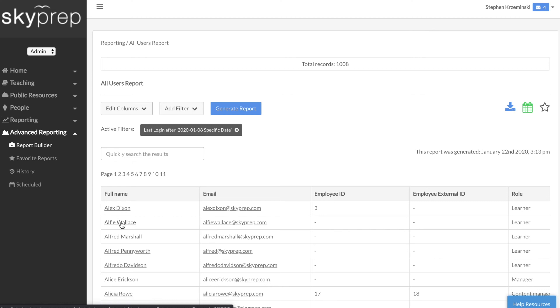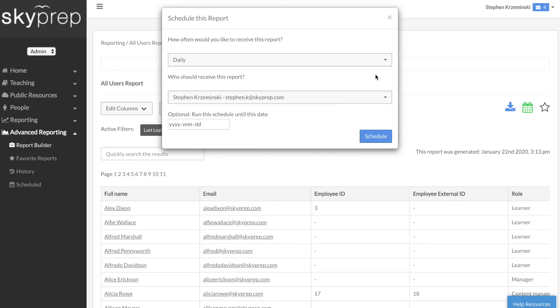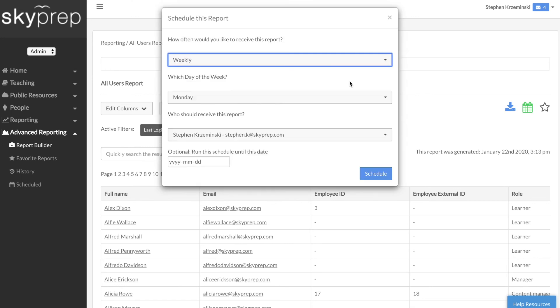You can view SkyPrep's advanced reports within the platform, download a copy, add it to your favorite reports, and schedule it to be emailed directly to the inboxes of you and your team.